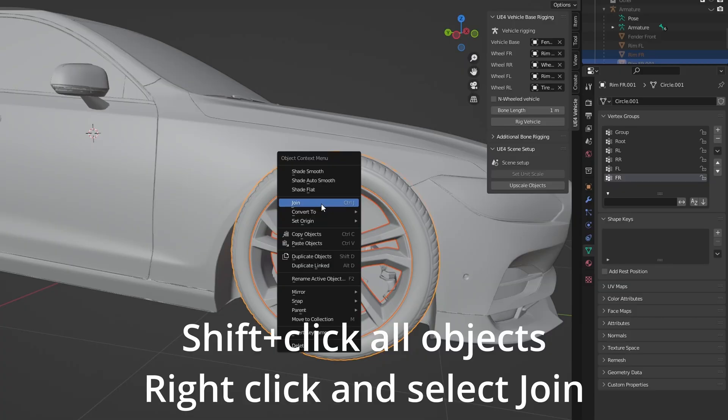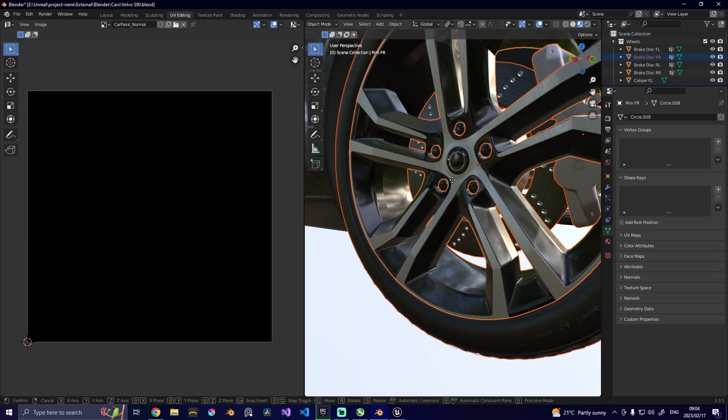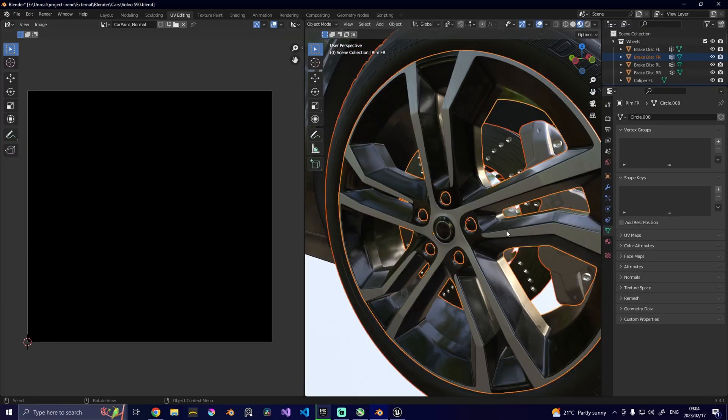Effectively, we are going to join all the relevant parts into their own models. What do I mean with this is everything that is related to wheel number one. We're going to include it and we're going to join it by doing the following. Now that you have that, we're going to repeat the process for all the other wheels and we're going to do the same for the body.